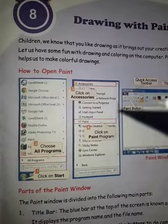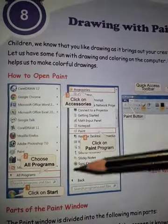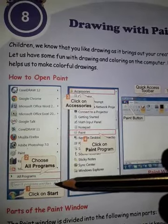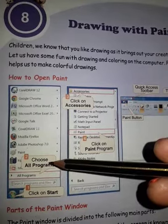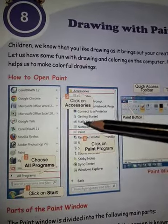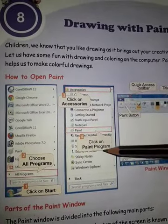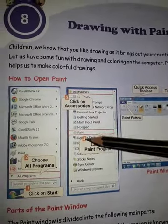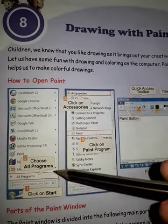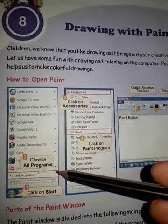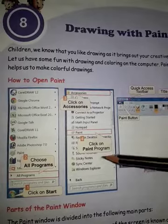Here are some important points of the chapter. First is how to open the Paint program. These are the steps to start the Paint program on a computer: first, click on the Start button; second, choose All Programs; third, click on Accessories; and fourth, click on Paint program.